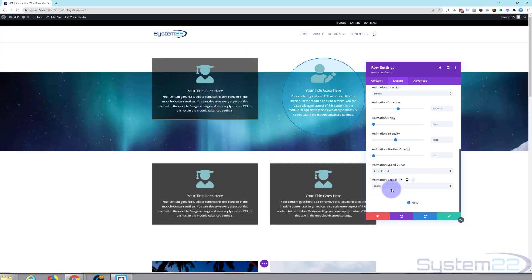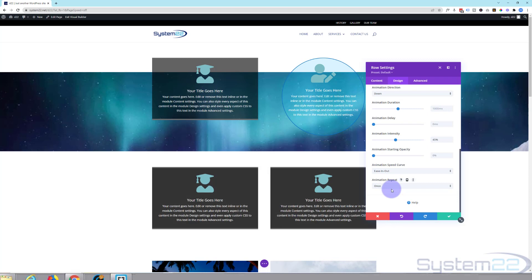So there you go guys. There's a brief overview of the Divi animation settings. And don't forget you can set these on sections, rows, and modules.